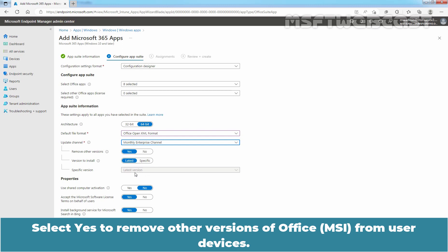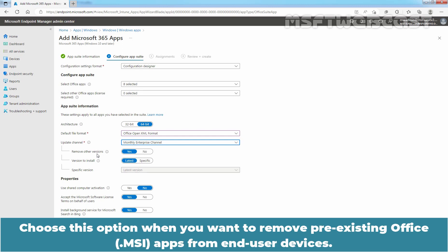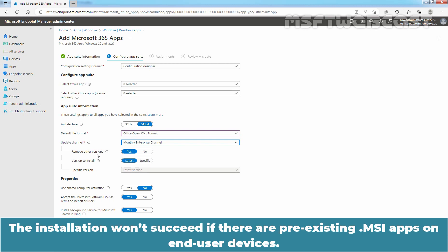Select Yes to remove other versions of Office apps from user devices. Choose this option when you want to remove pre-existing Office apps from end-user devices. The installation won't succeed if there are pre-existing .msi apps on end-user devices.